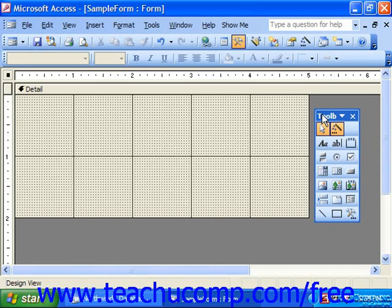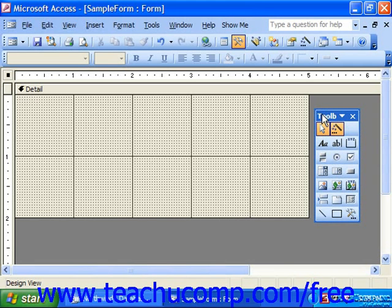Within the control toolbox are the different controls you can place into forms. To add any type of control from this toolbox, simply click the button that corresponds to the type of control you'd like to insert.